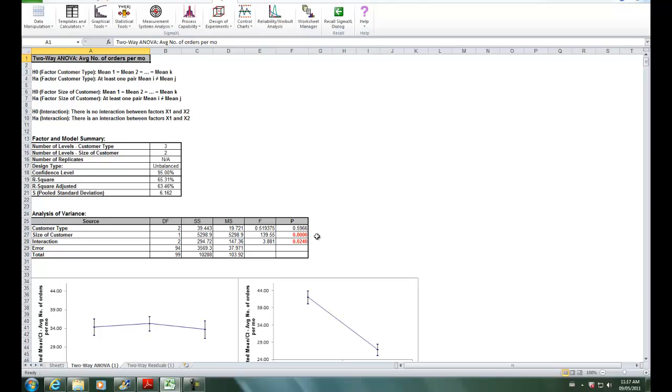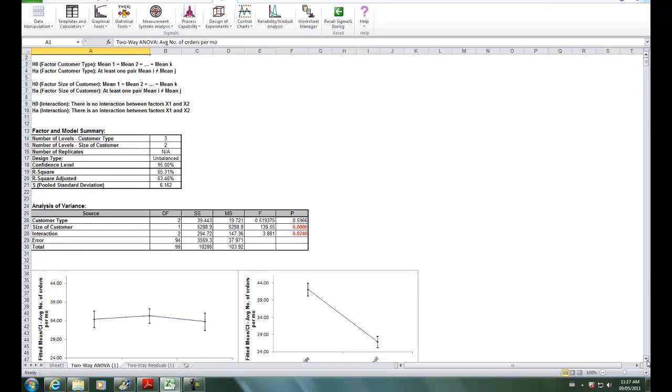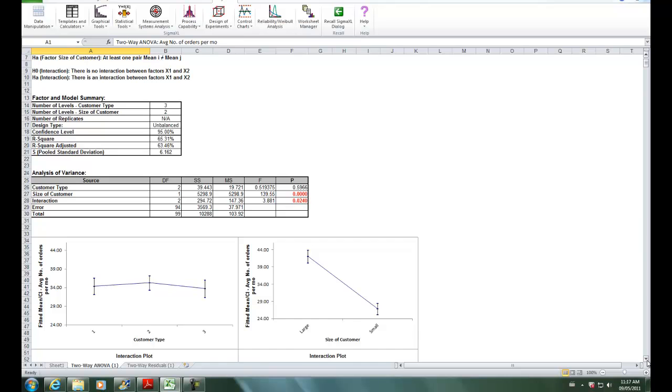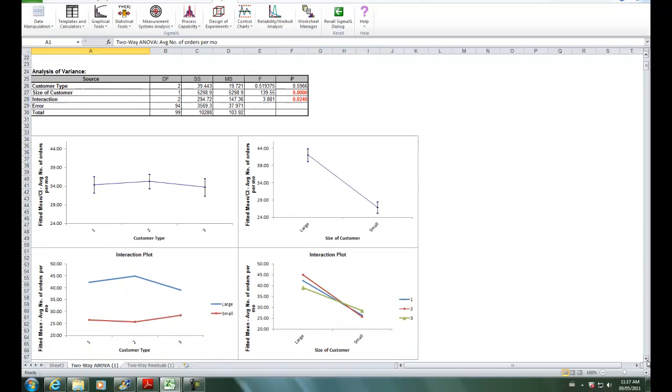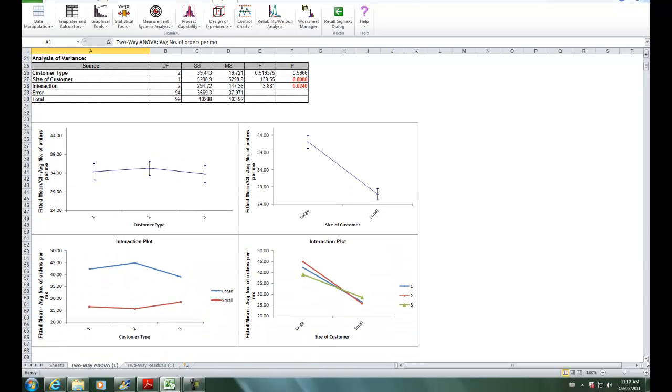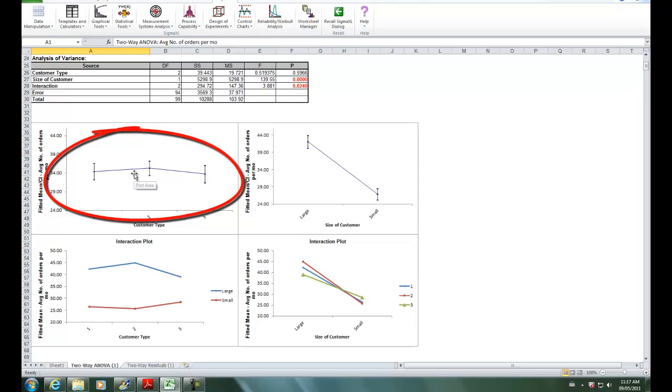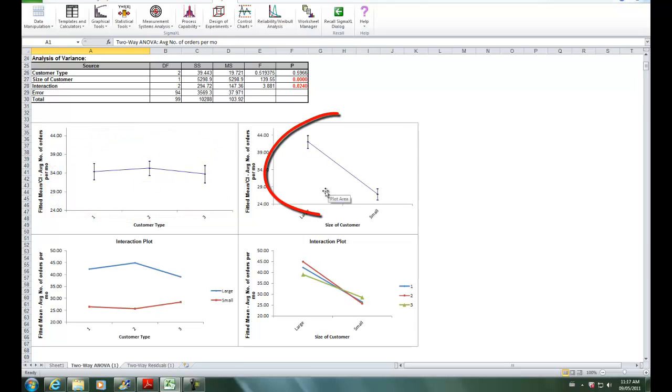This is also confirmed looking at the main effects and interactions plot, which you can view if you just scroll down. Customer type, we can see by itself, is not significant. However size of customer is obviously significant.